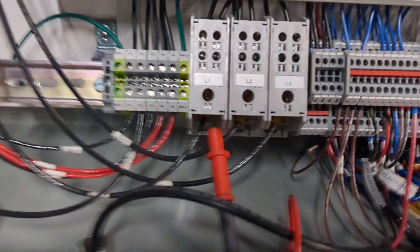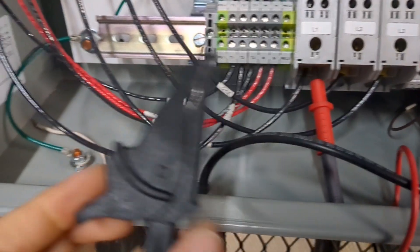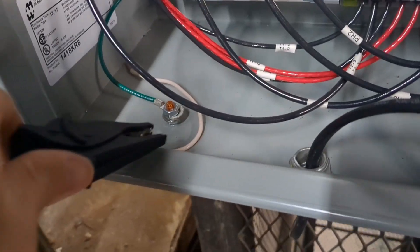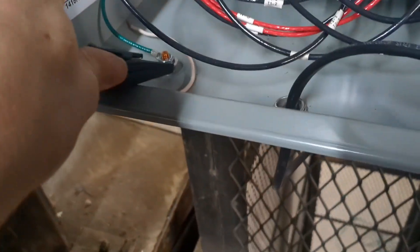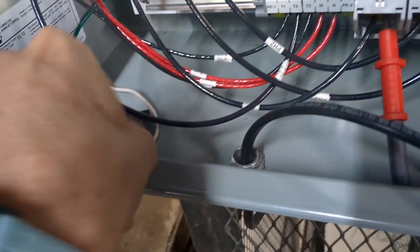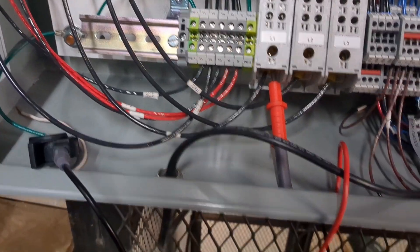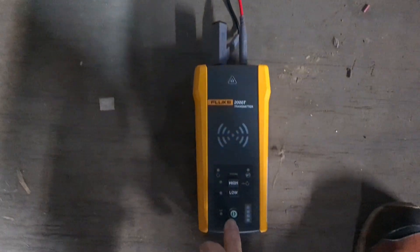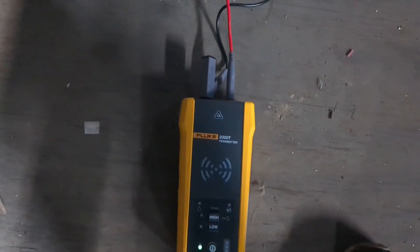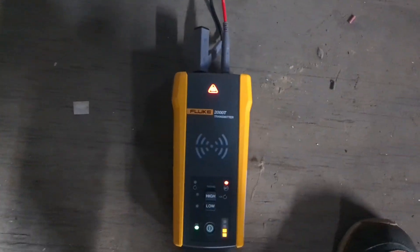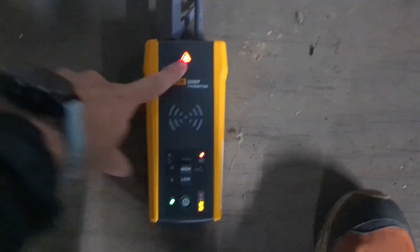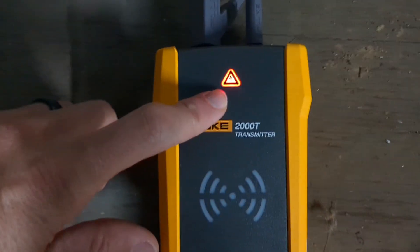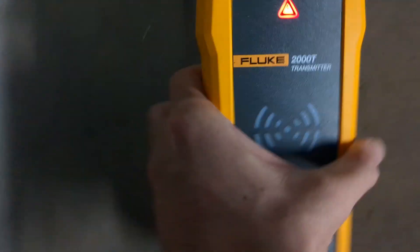As you can see here I've got one test lead hooked up to one of the phases and I'm about to hook up the other test lead from the transmitter to the ground. You'll see I've got the red test lead hooked up to the ground. I'm pointing out that this shows it is an energized circuit.